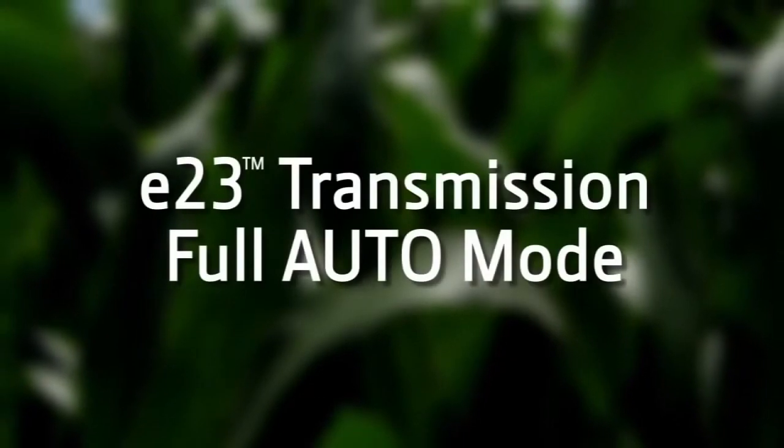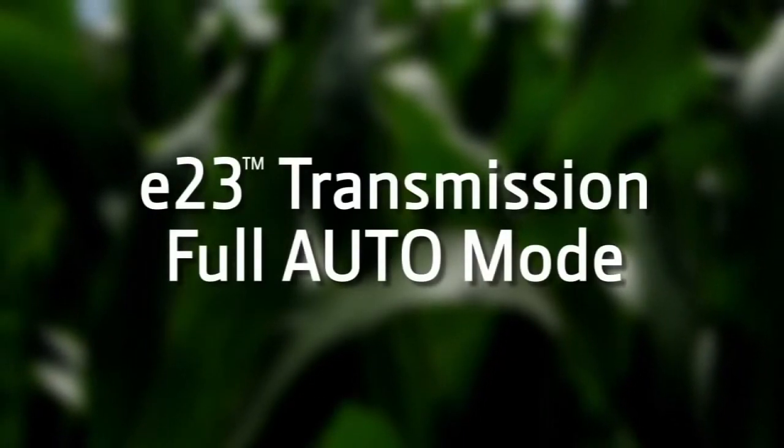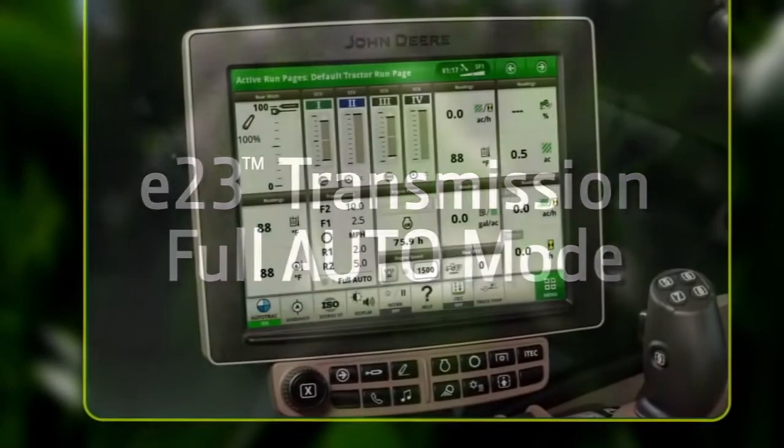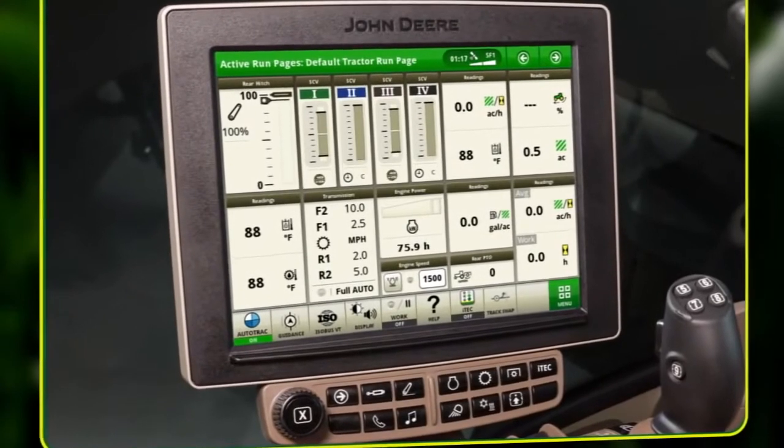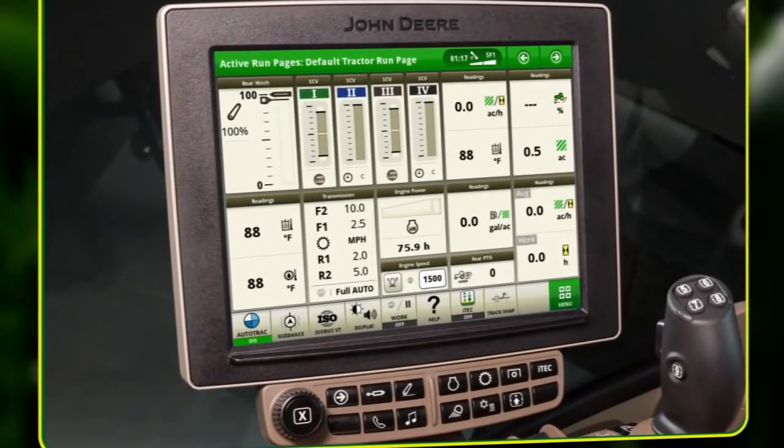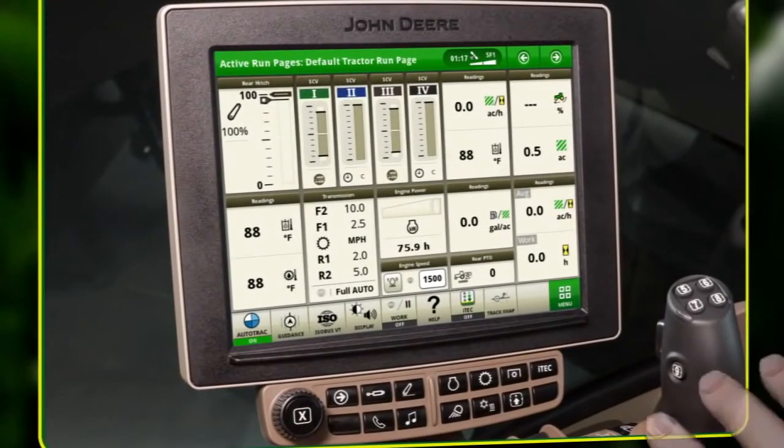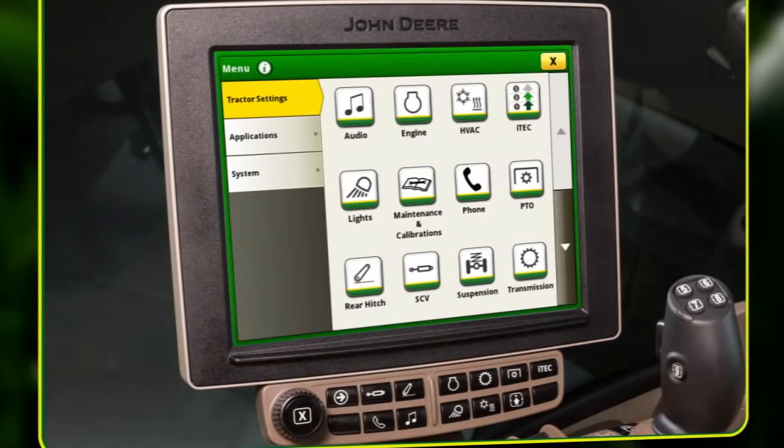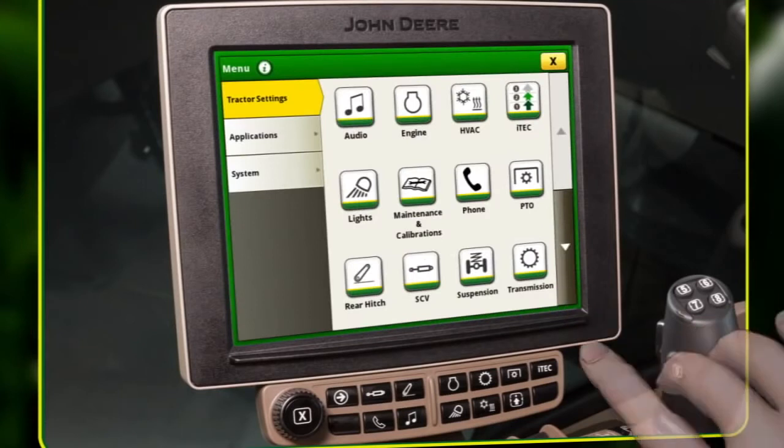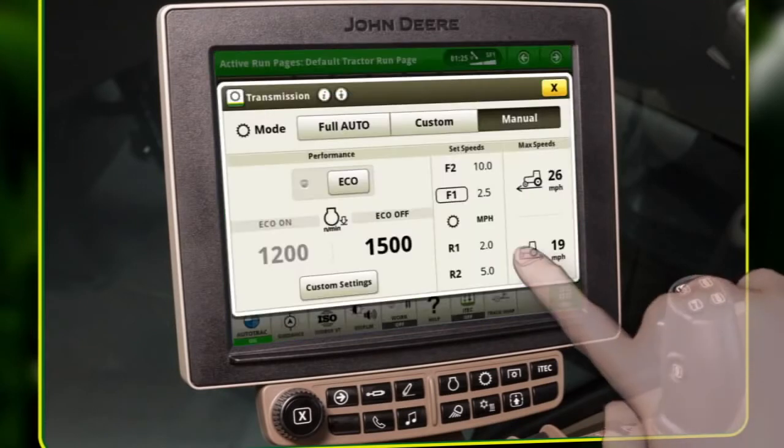This video explains the functionality and features of the John Deere E23 transmission in full auto mode, where the operator sets a desired ground speed and the tractor determines the most efficient way to maintain that speed.